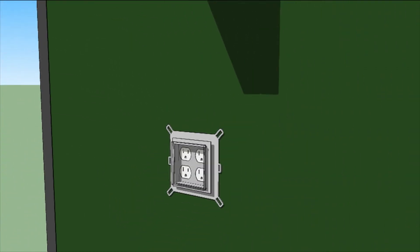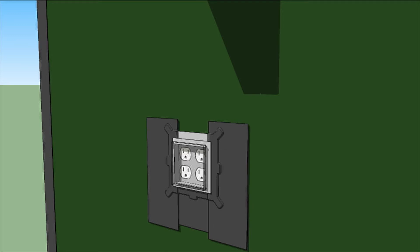The simplest way to flash an electrical box is to tape the bottom, the sides, and then the top, in that order.